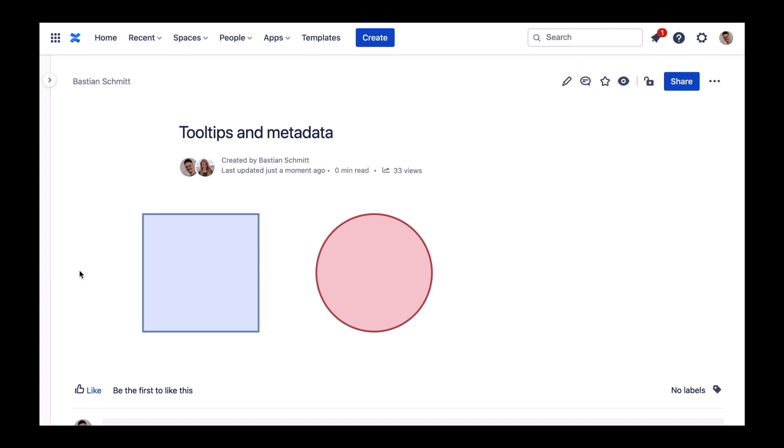Hello Drawio friends! If you're looking to enrich your shapes with background information, you've chosen the right video. Today we cover tooltips and tags in Drawio.